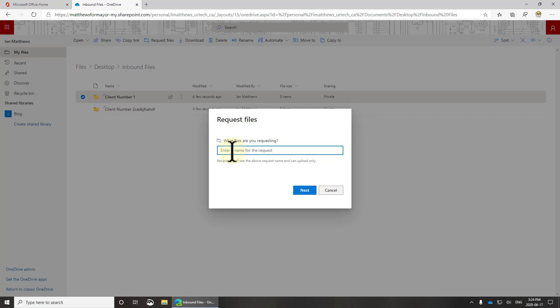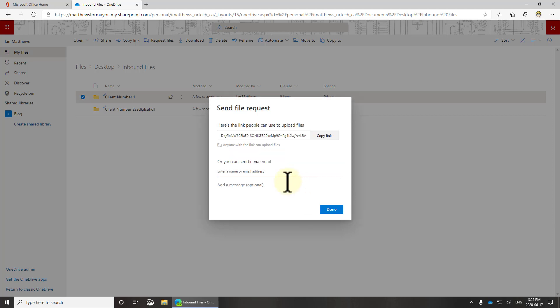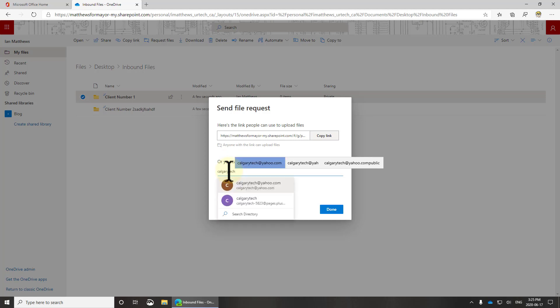But I found the email doesn't work very well, so you have to send them the link. So in here we can just put anything we want. So I'll just put I would like the Johnson files please. Let's click next.